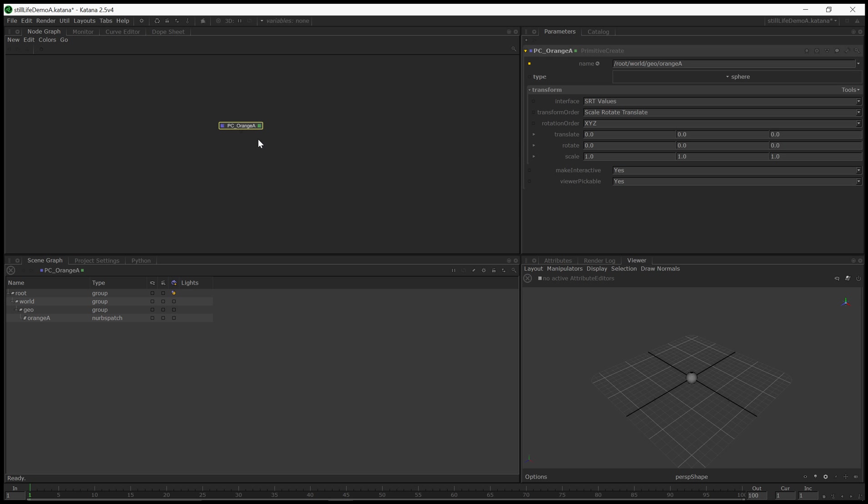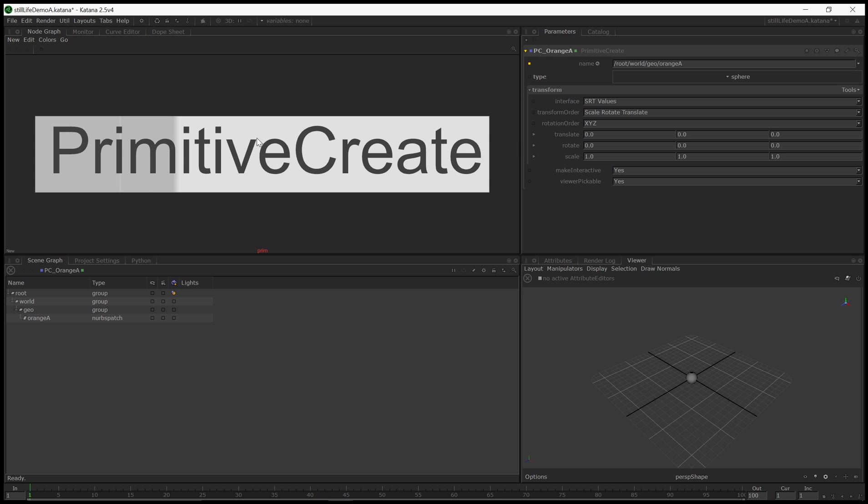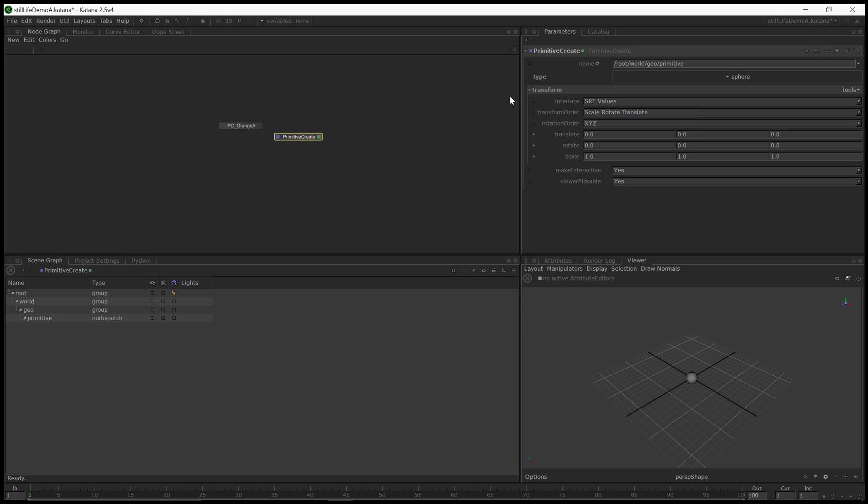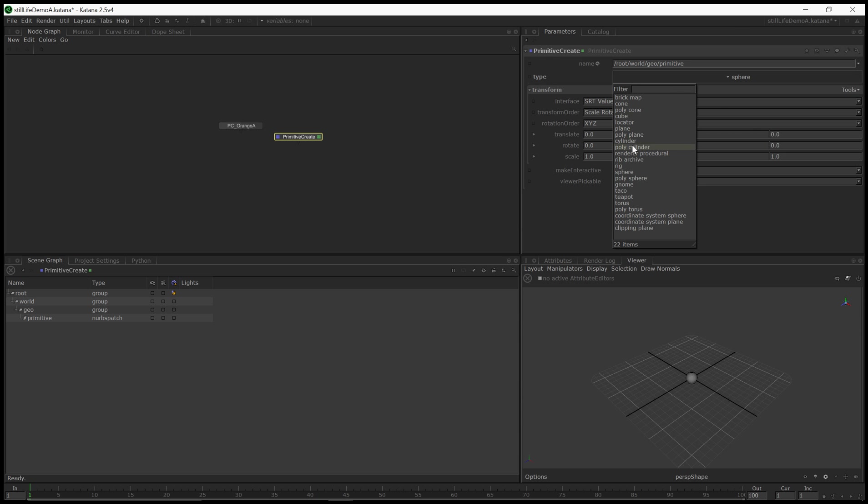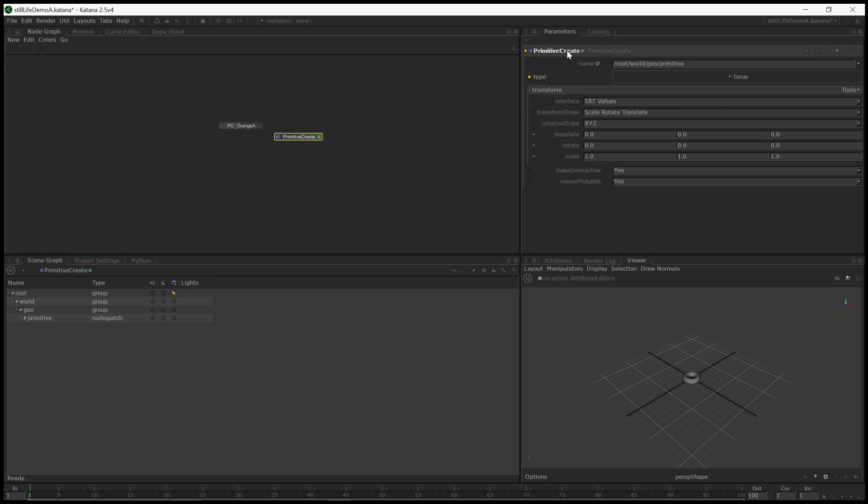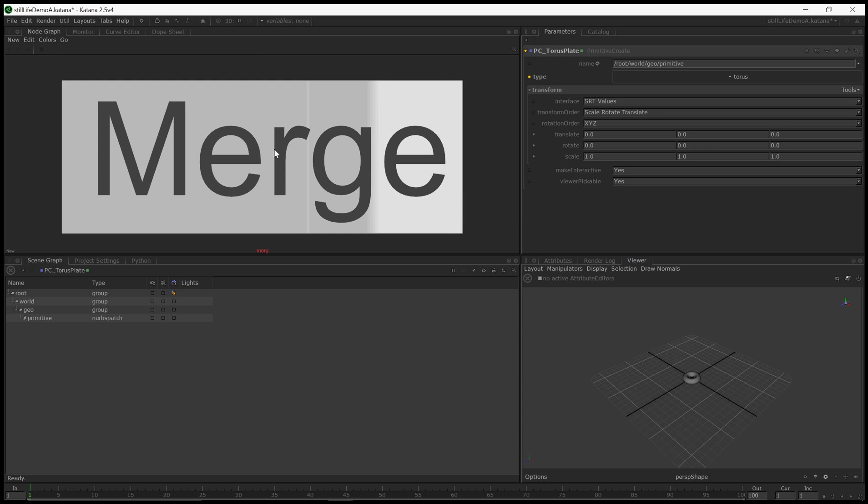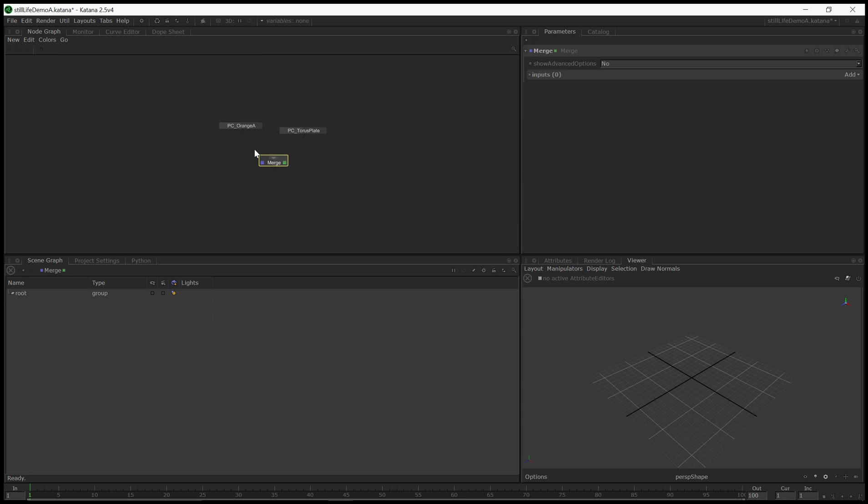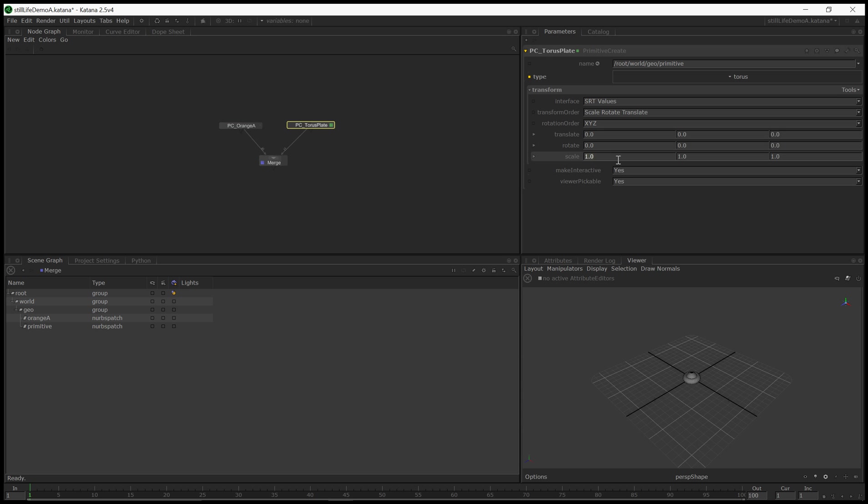Now let's maybe put it on a plate. So let's do another Primitive Create. This one, let's make it a Torus. PC Torus Plate, first Torus of the scene. And to have these both exist in the scene at the same time, we're going to create a Merge node and we're going to connect both the orange and the Torus to the Merge node. And now we have them both in the scene at the same time. Alright, let's do some high-end modeling here. Let's turn this into a plate. Maybe by scaling this by 2 along the X and Z axes and along Y. Maybe let's flatten the plate, 0.2, make it really flat.